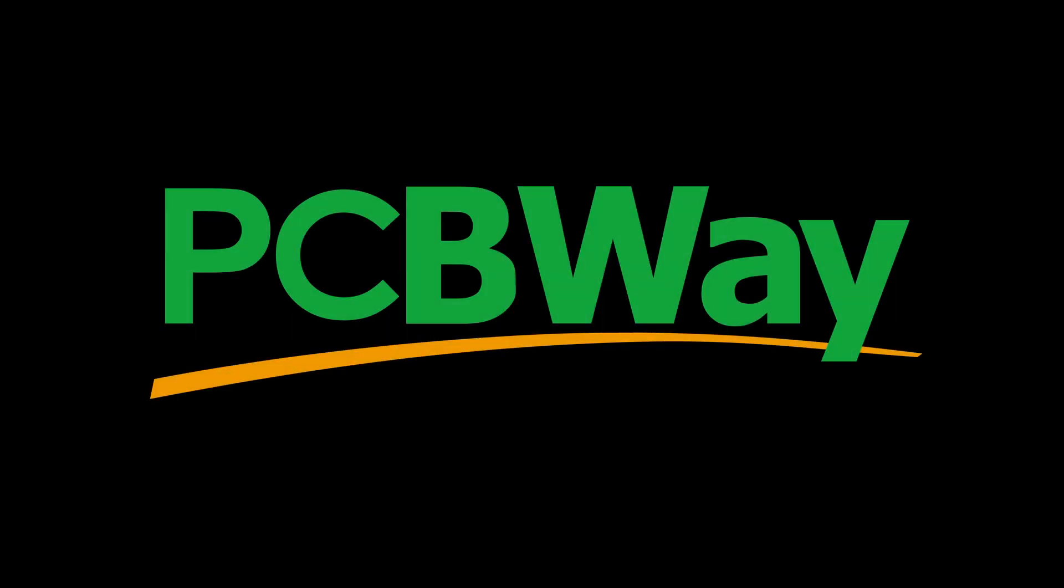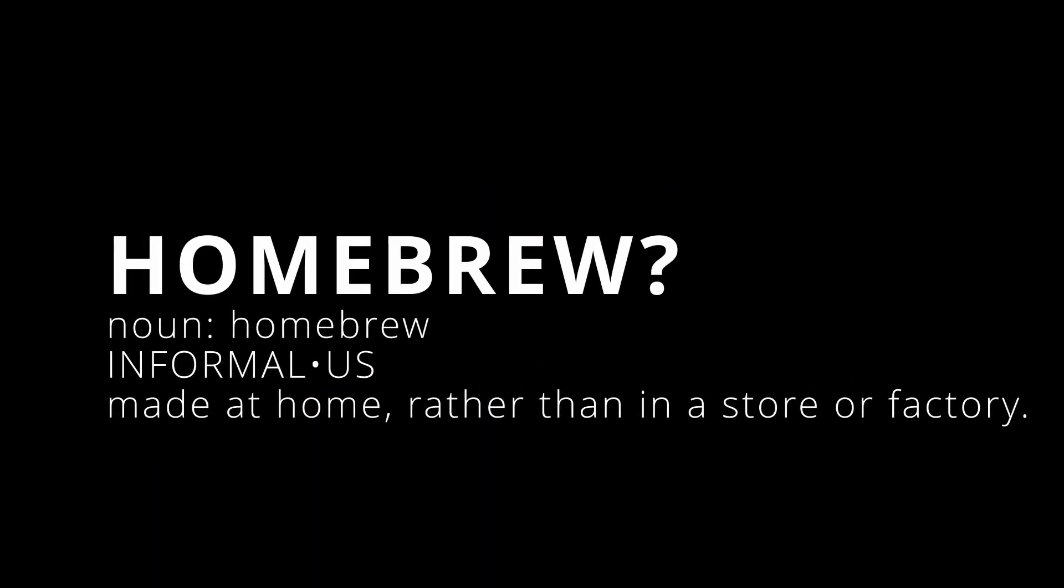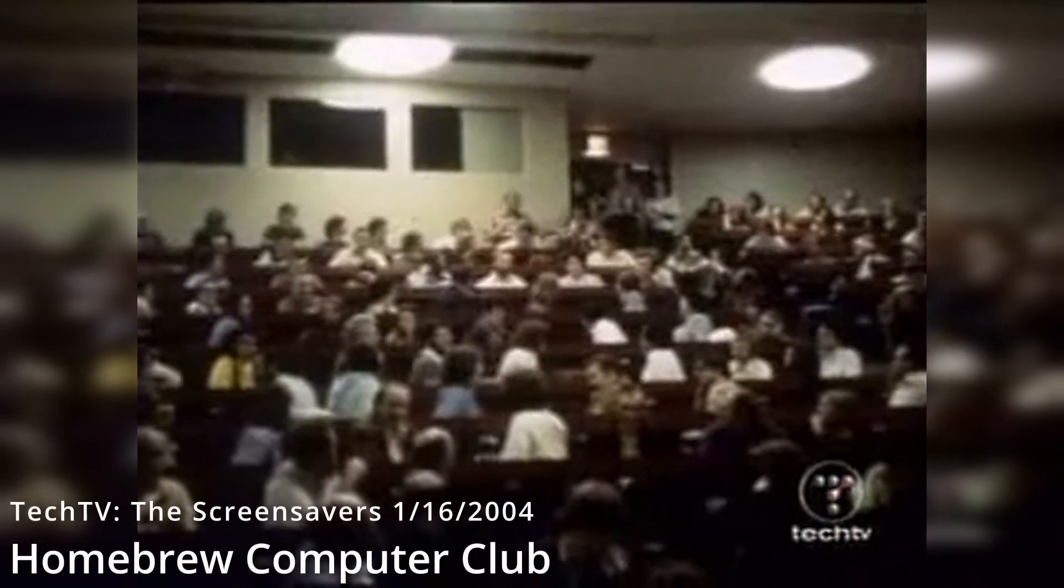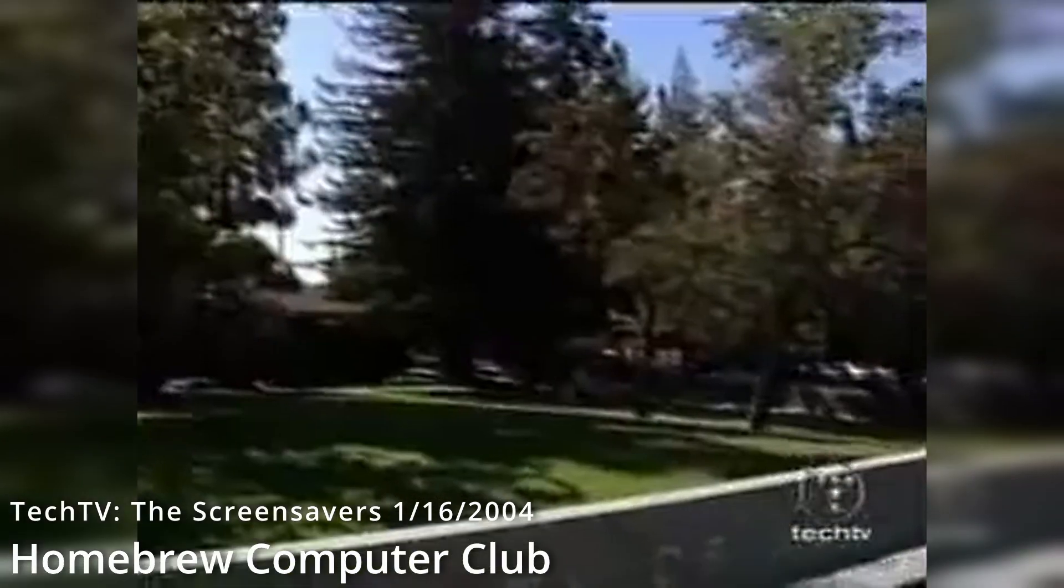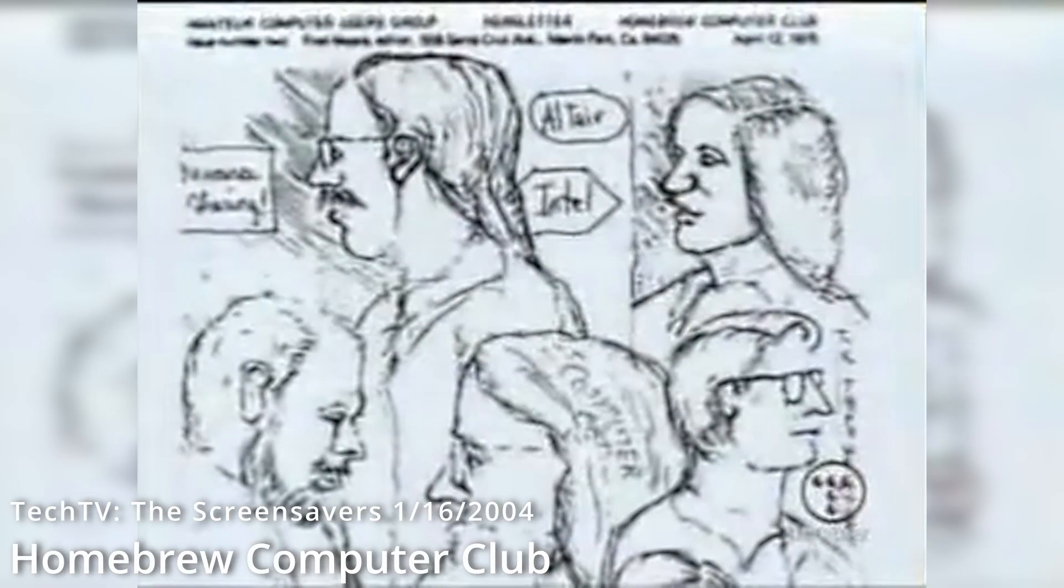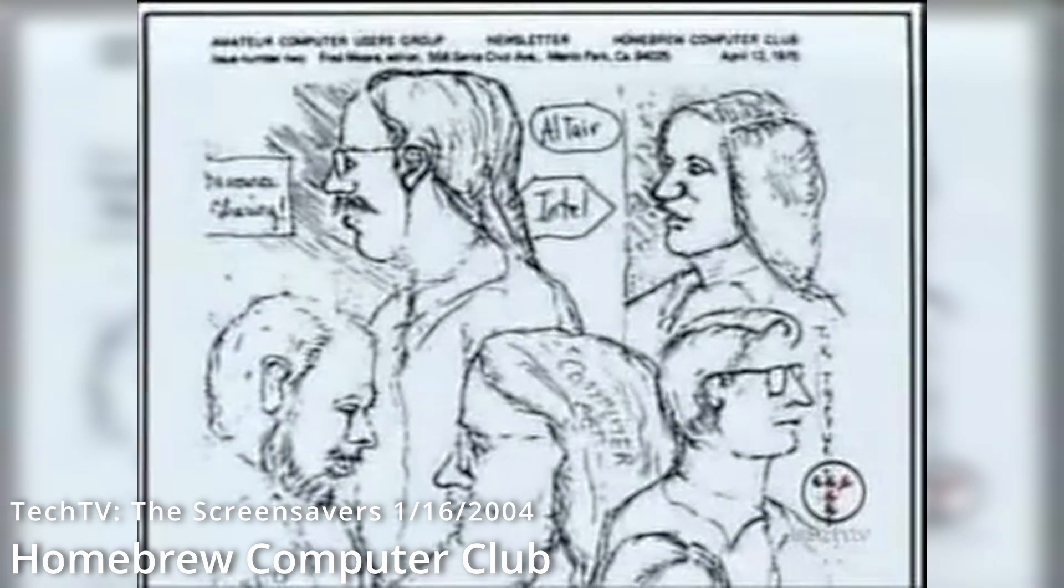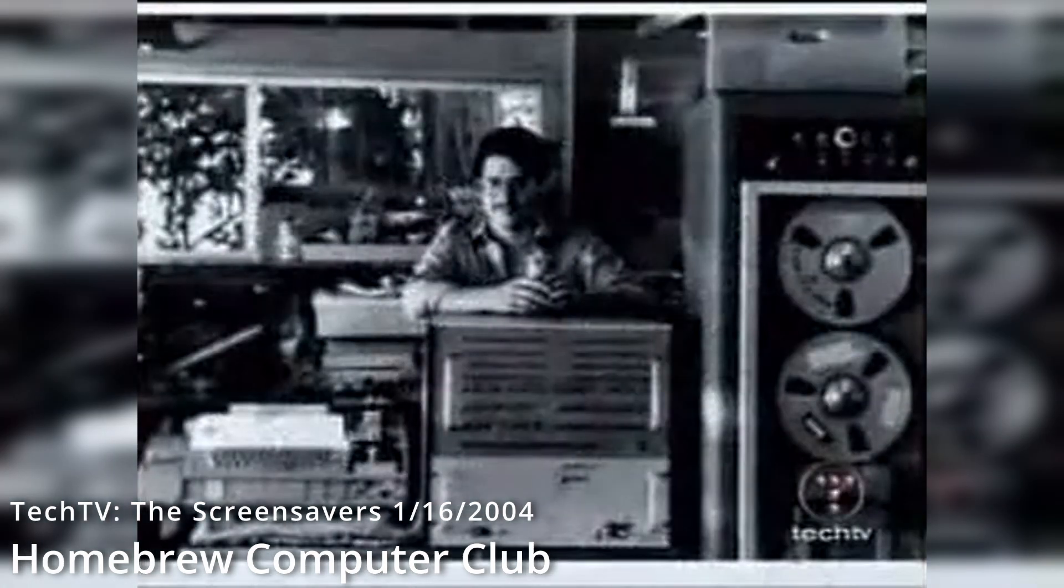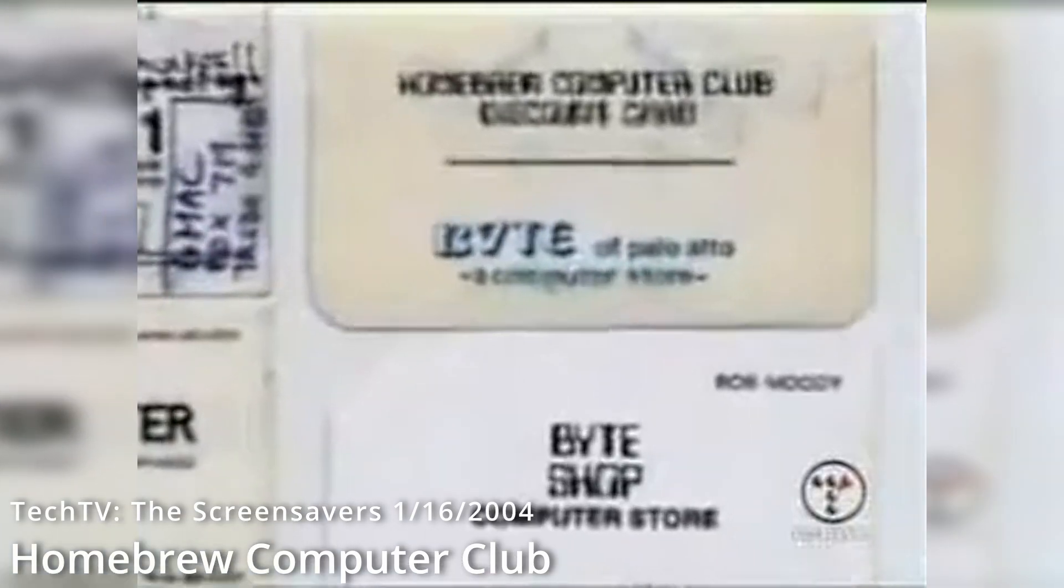Homebrew might mean a basement concoction, but in the 1970s it meant something more. Passionate hobbyists fueled by ingenuity built their own computers. They weren't concerned with pre-built kits, just the thrill of creation. The homebrew movement wasn't about machines, it was about the journey, the late nights, and the shared love of making something from scratch.